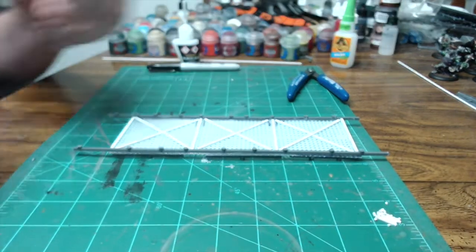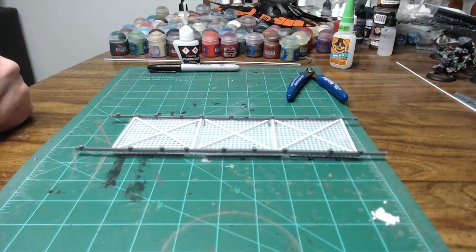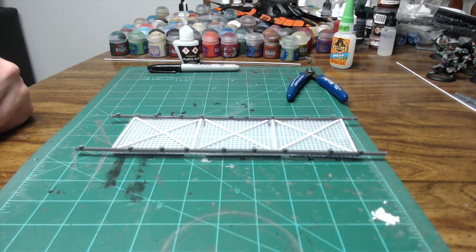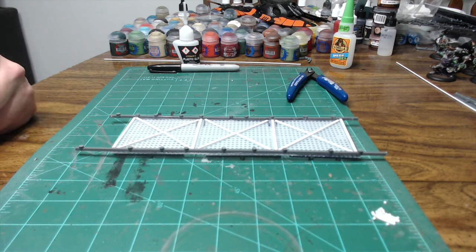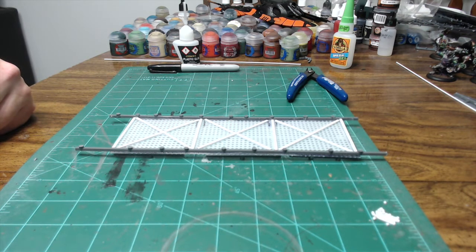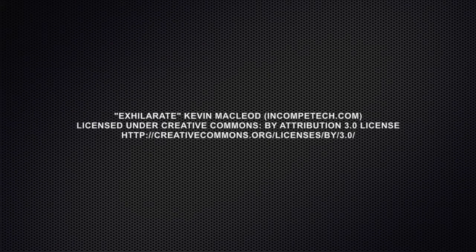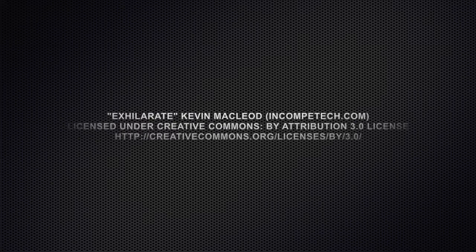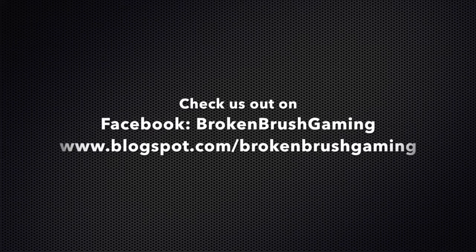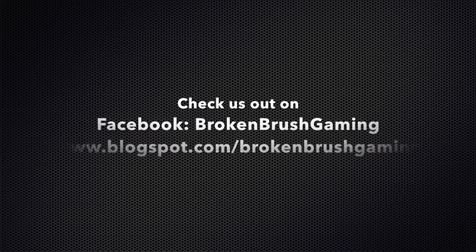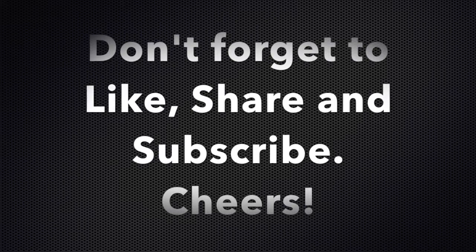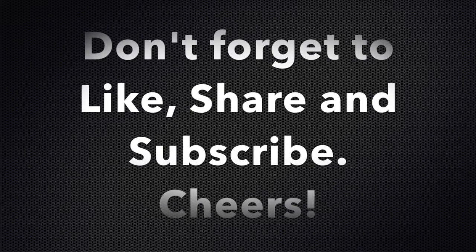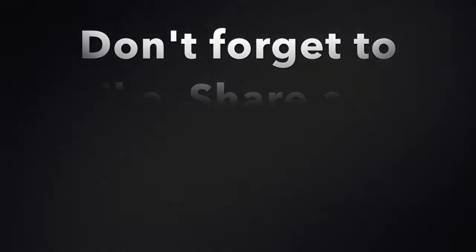If you have any other comments on how you do any type of gantries, leave them in the comments down below. I'd love to see what other people are doing in their hobbies. And if you like the video, give us a like and a subscribe on the channel. And as always, we will see you in the next video.